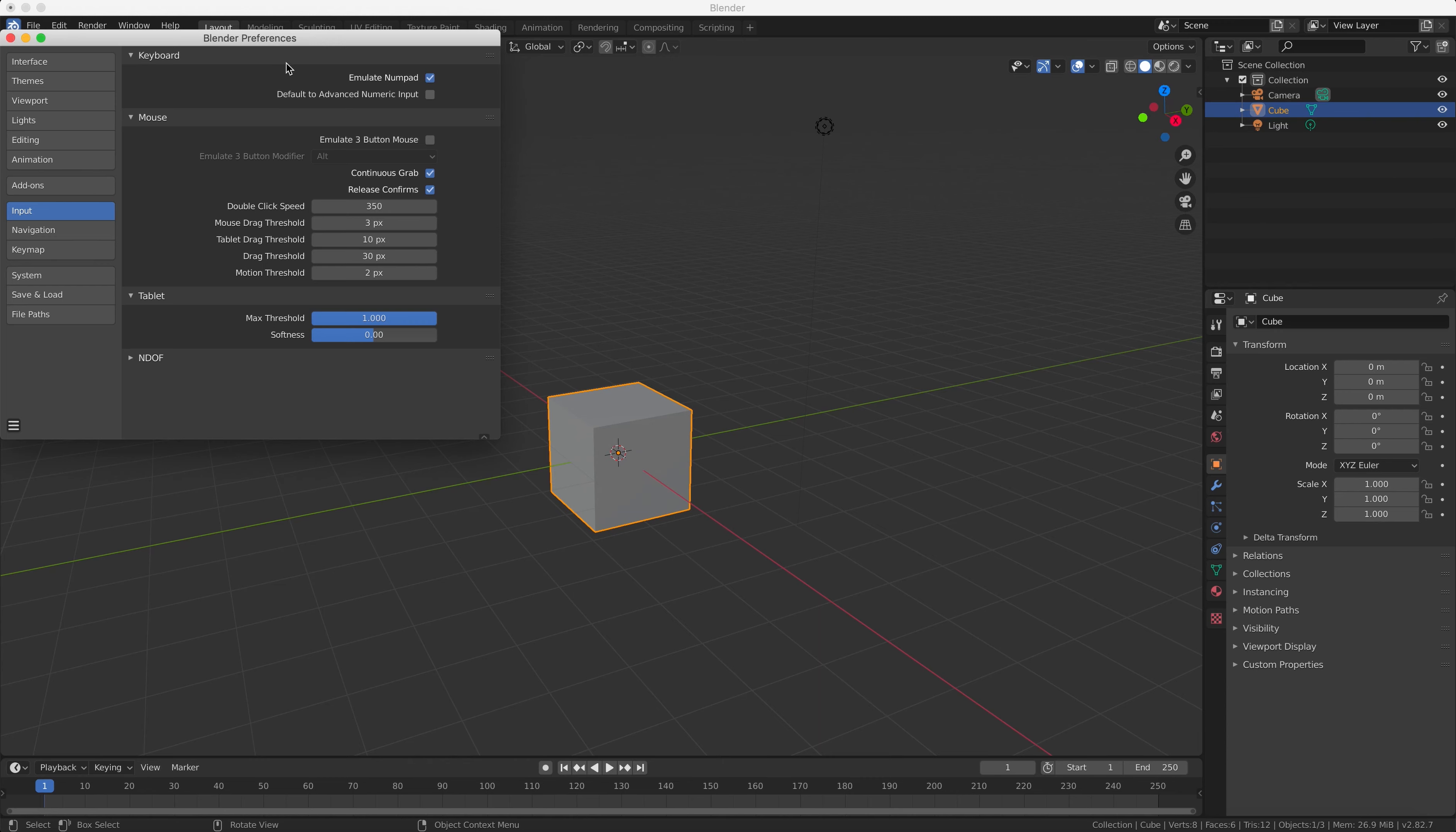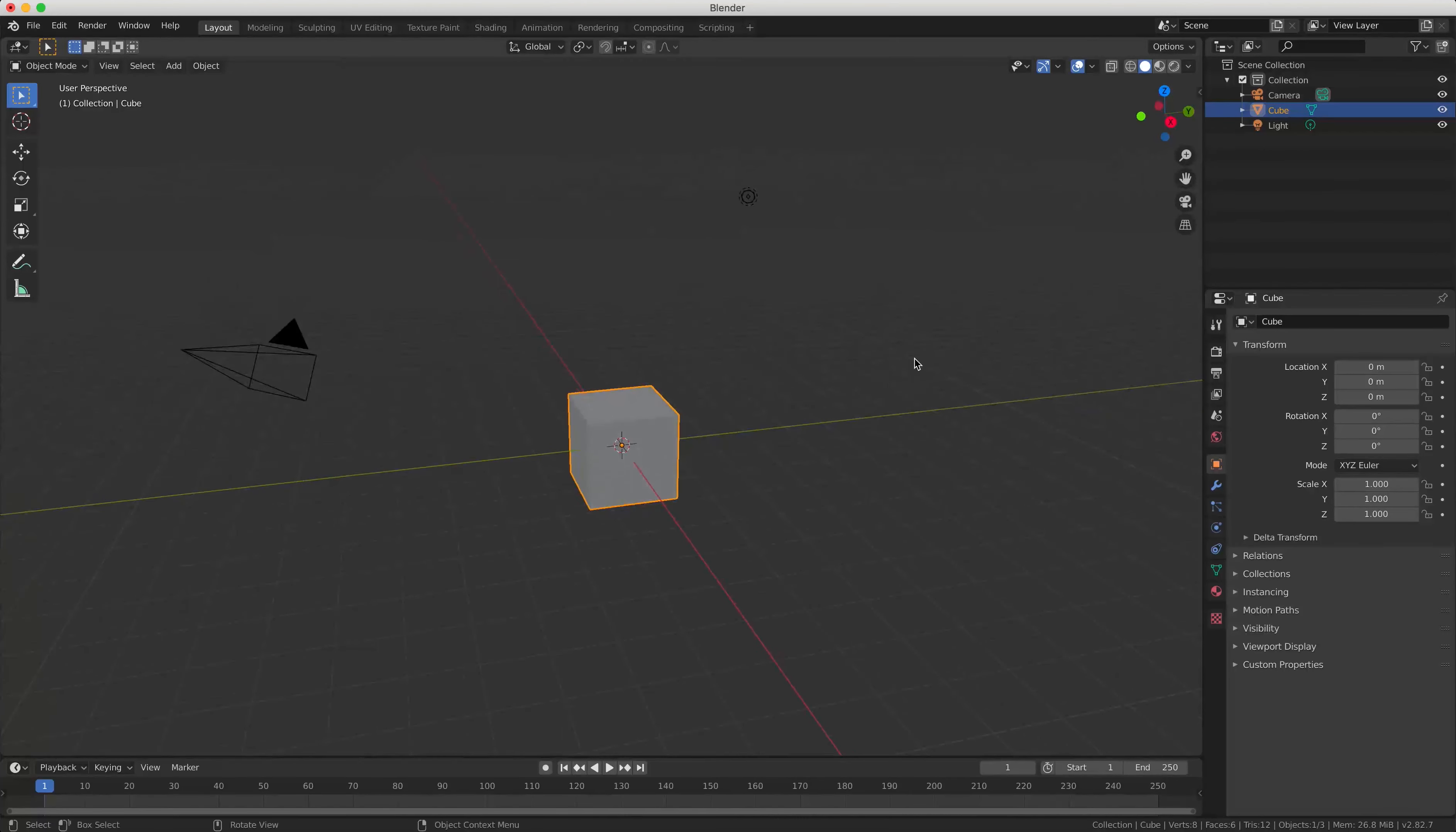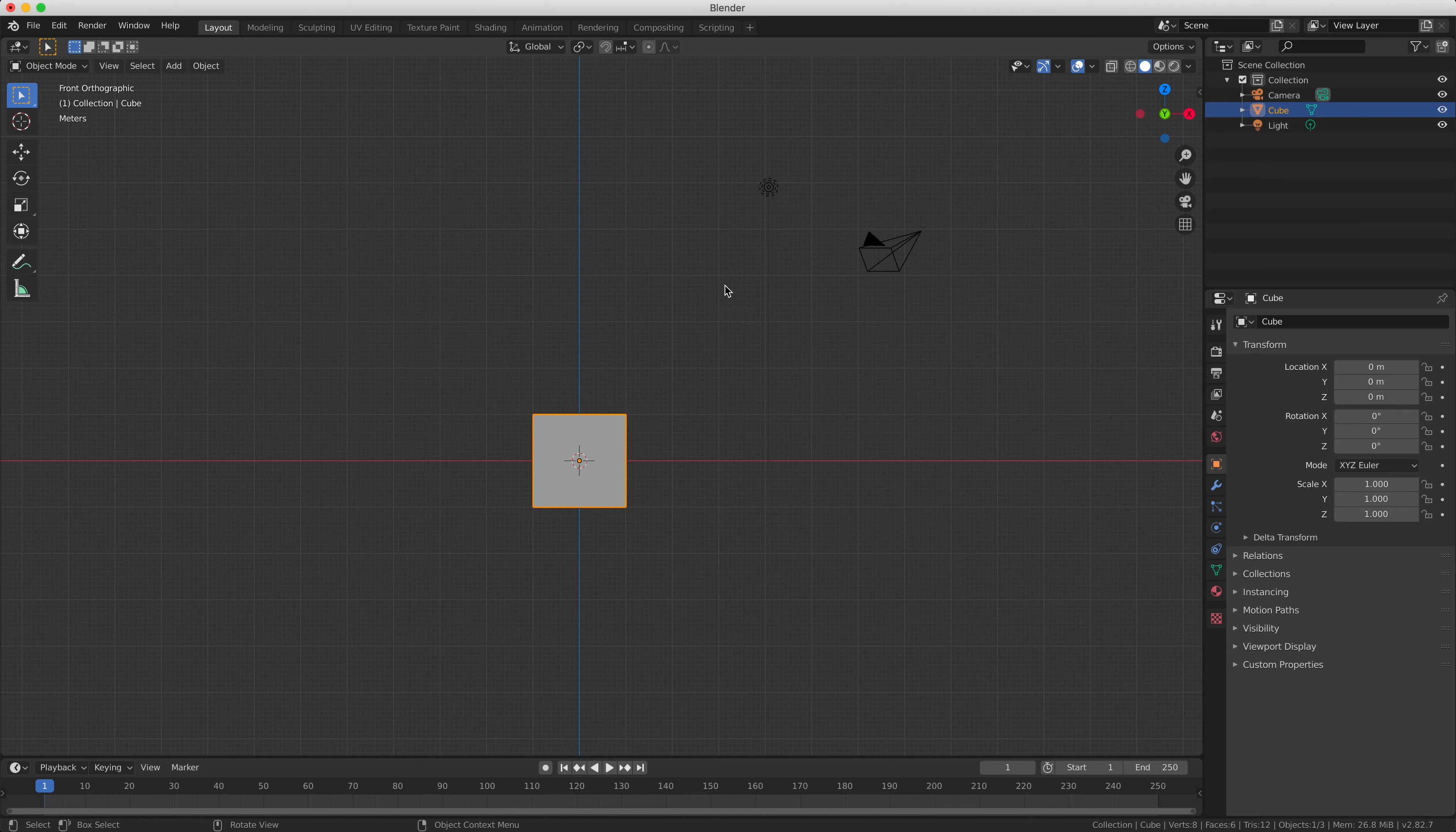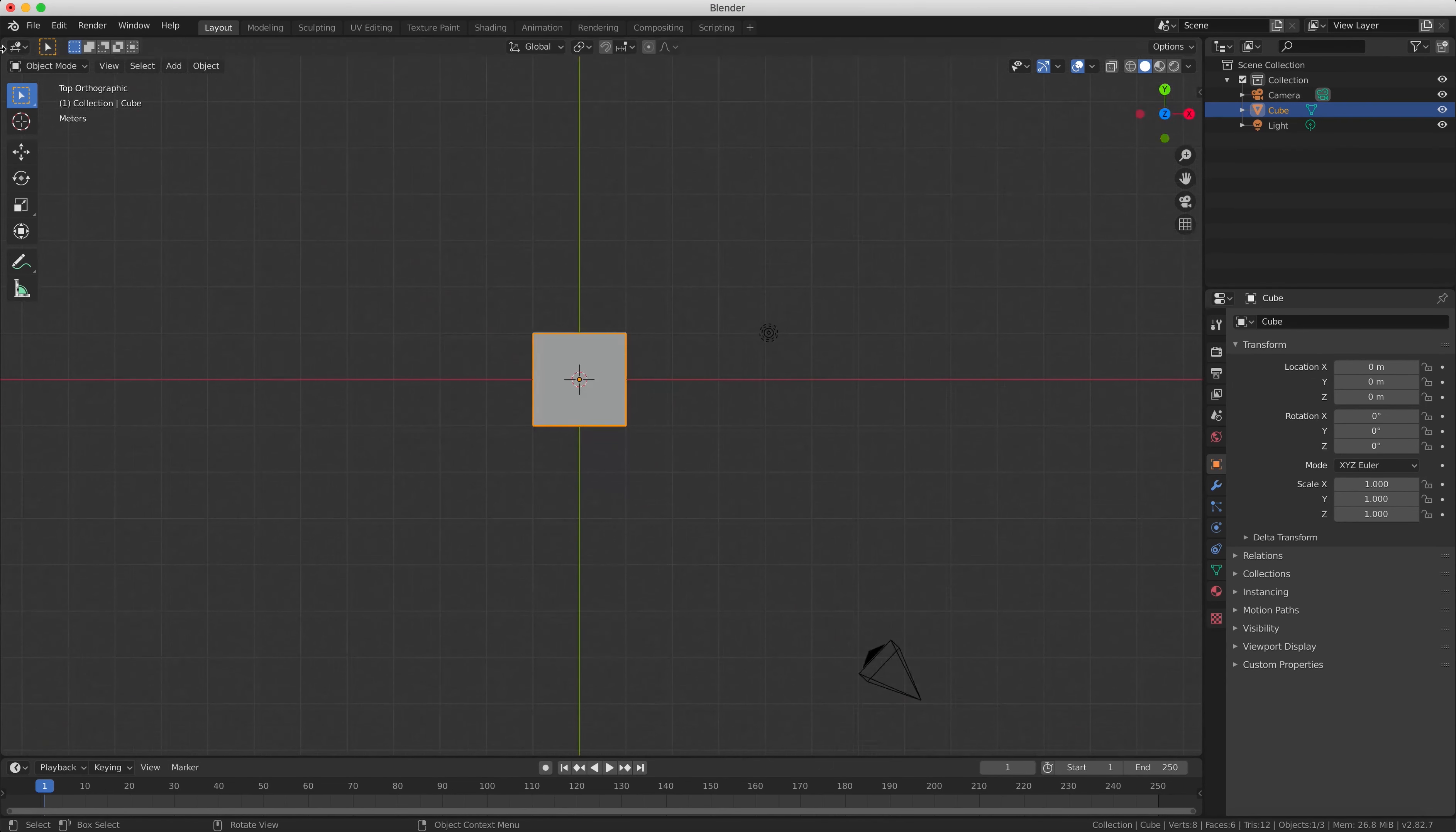And the reason for this is that you can use your numbers to change the view that you're looking at in your main viewport. So if you press the number one key, Blender is going to show you the front view of your object. If you press the three key it's going to give you the side view, and if you press the seven key you're going to get the top view.